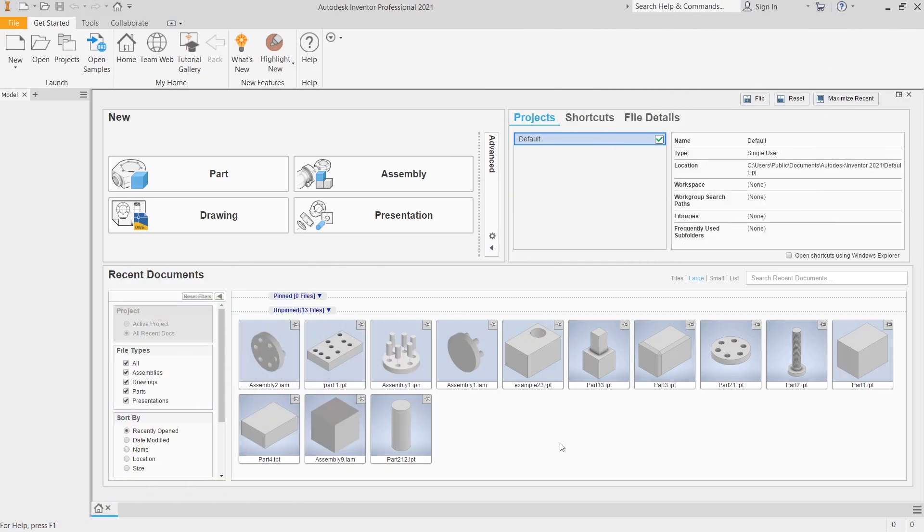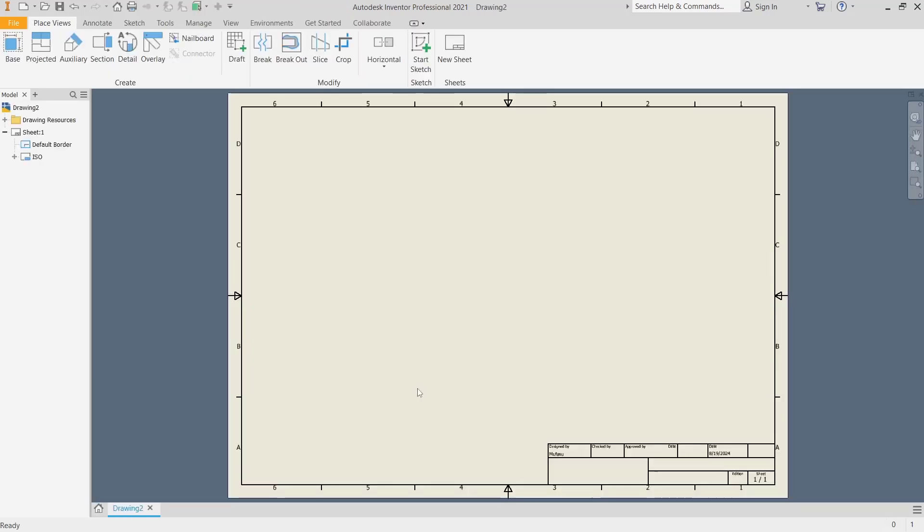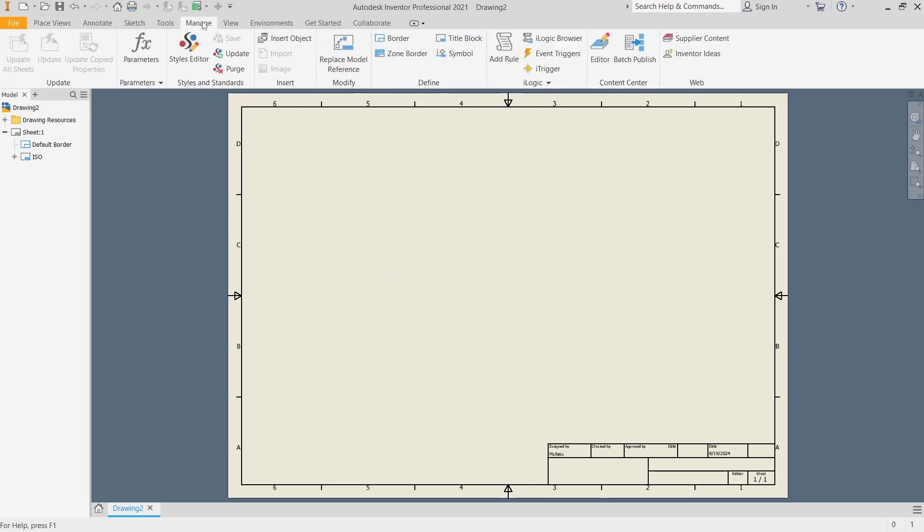Hello everyone, today we are going to learn basic Inventor tutorial: how to insert JPEG into drawing. You can open the drawing, I will click, and then to insert JPEG you can go to Manage and then click on